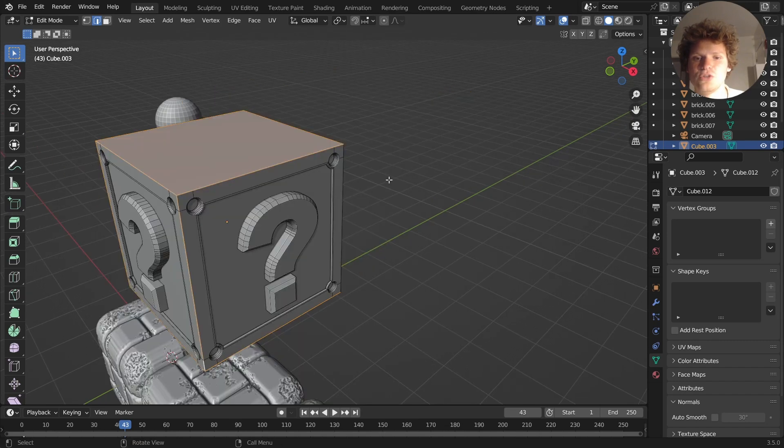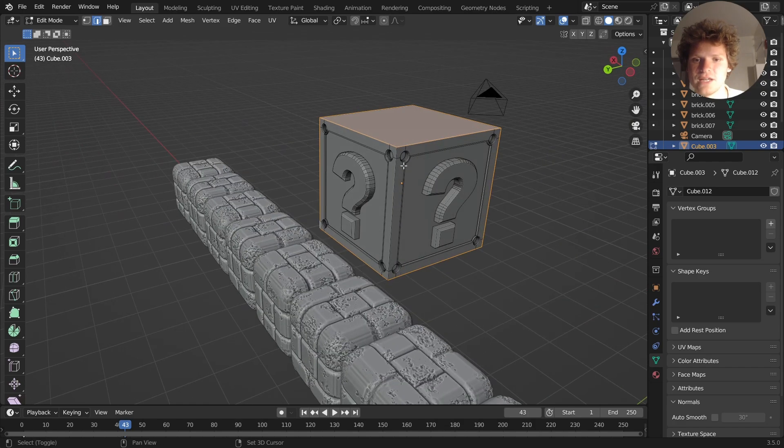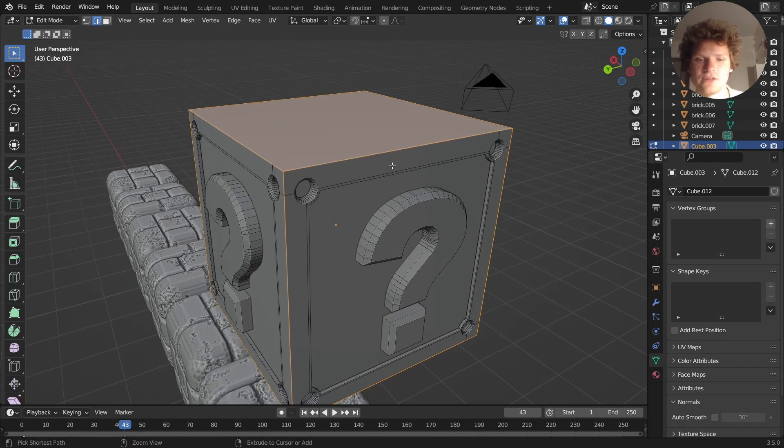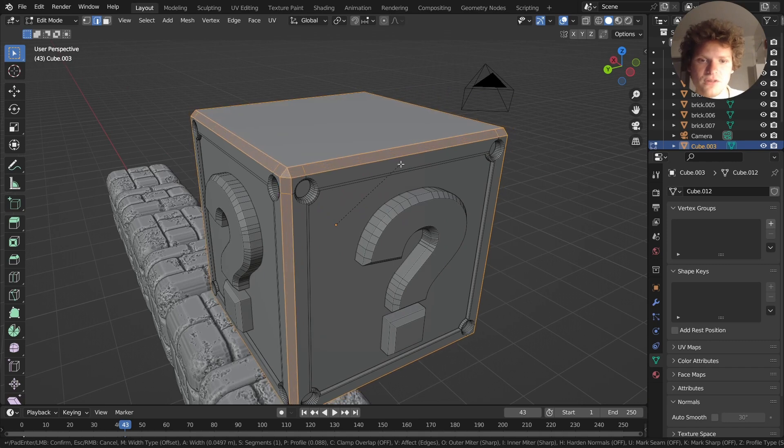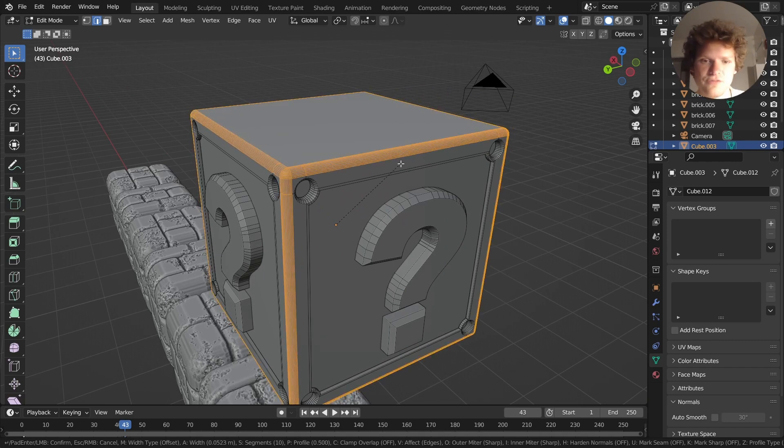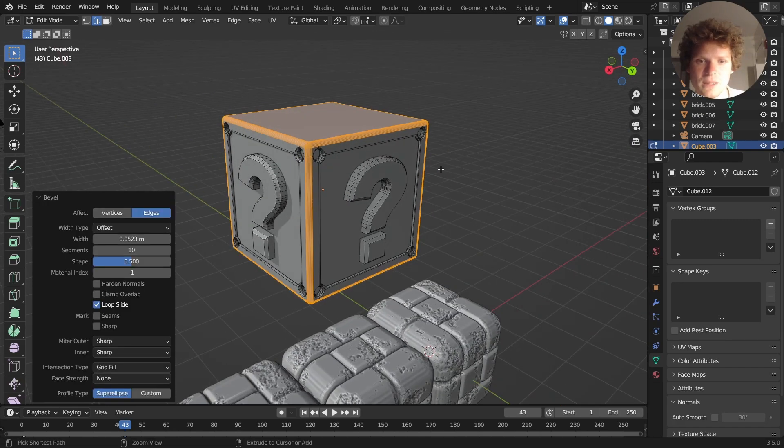I don't know if I want to do a single segment or multi segments. I guess we'll see what it looks like in a second, but this is the core idea of modeling. So I'm going to bevel. That looks okay. If you do more segments with profile at 0.5, you get this nice rounding.